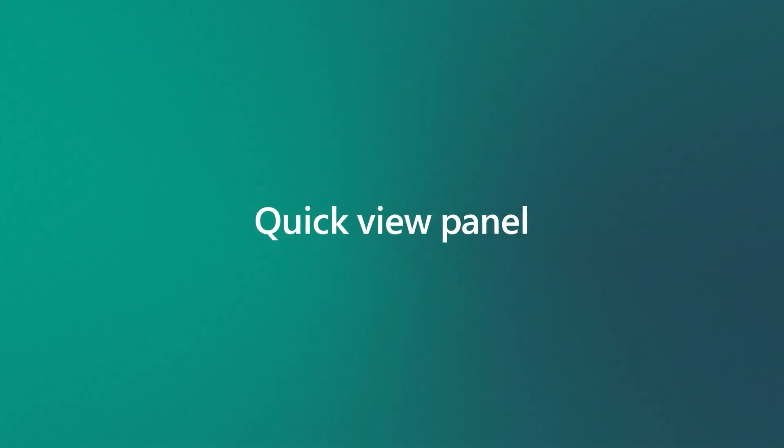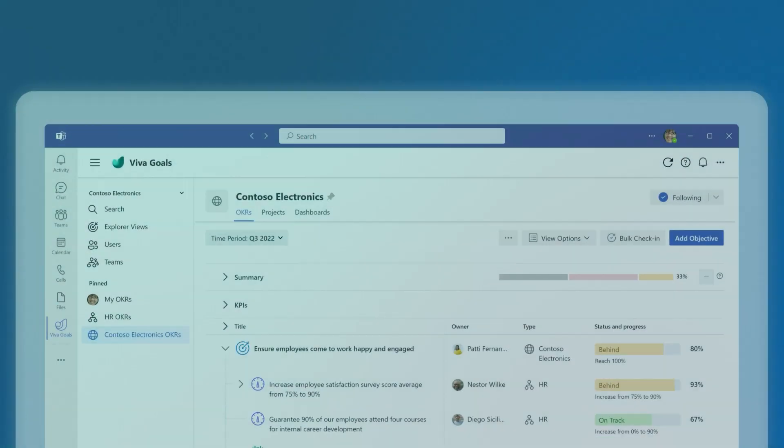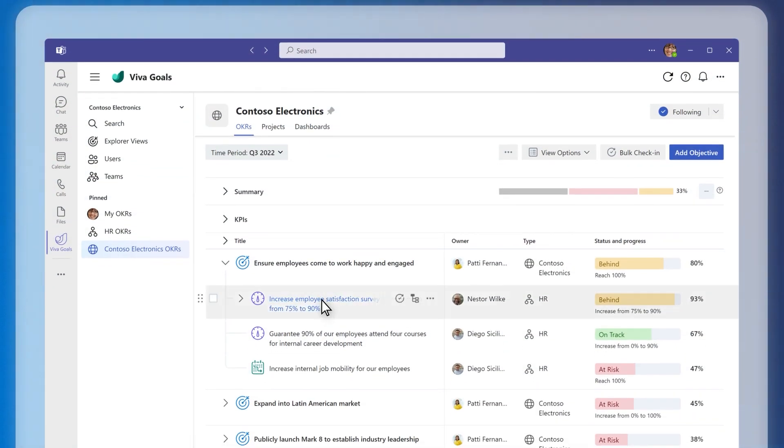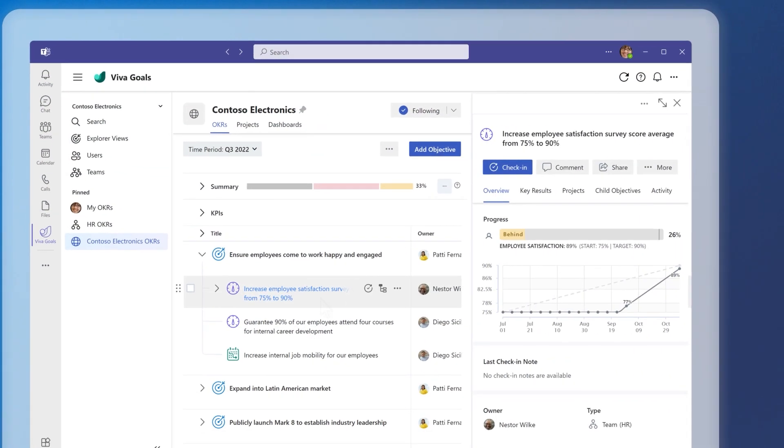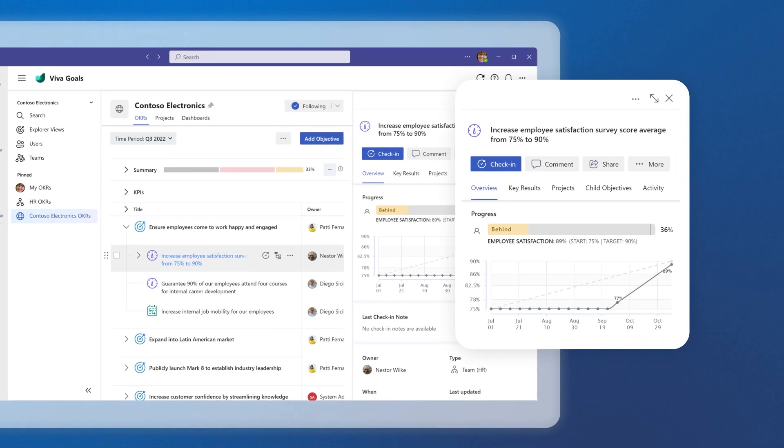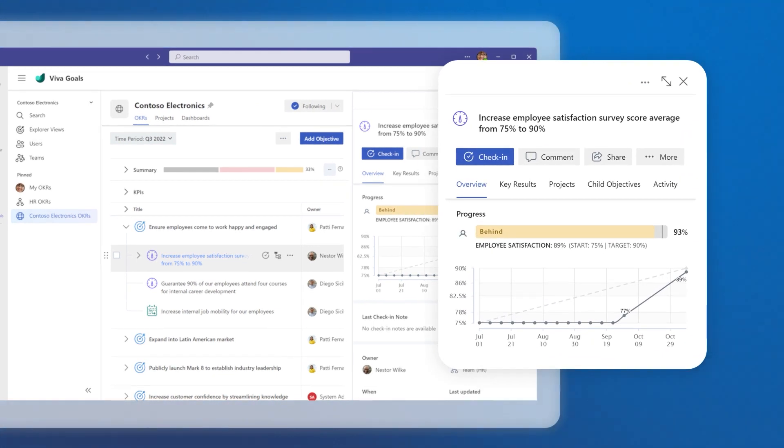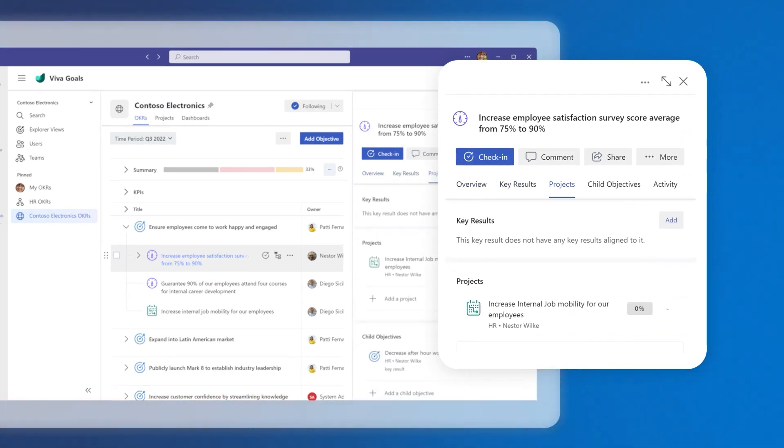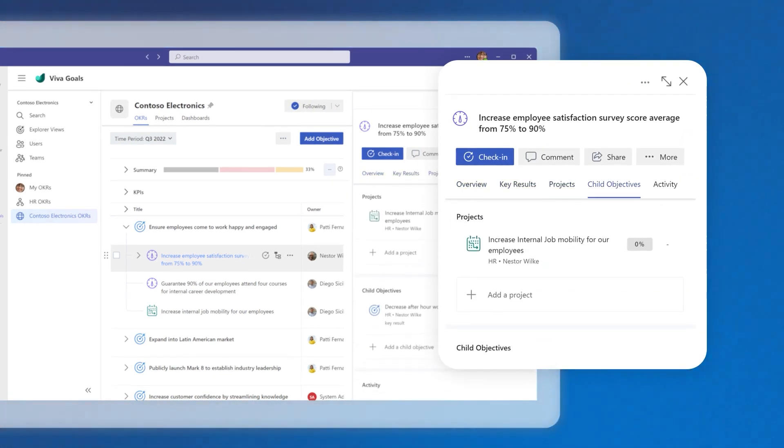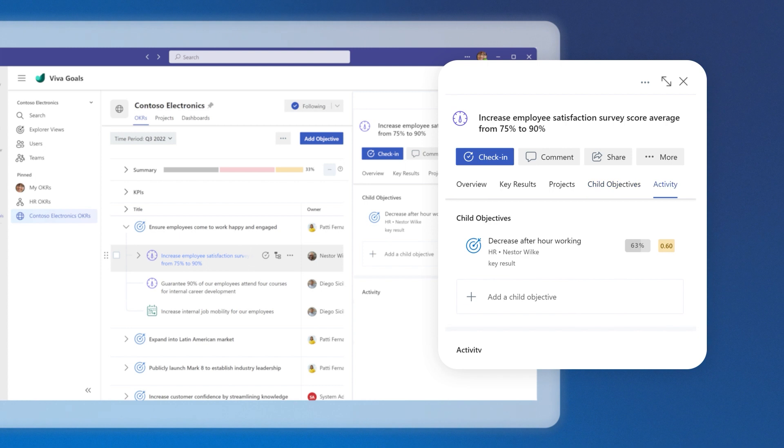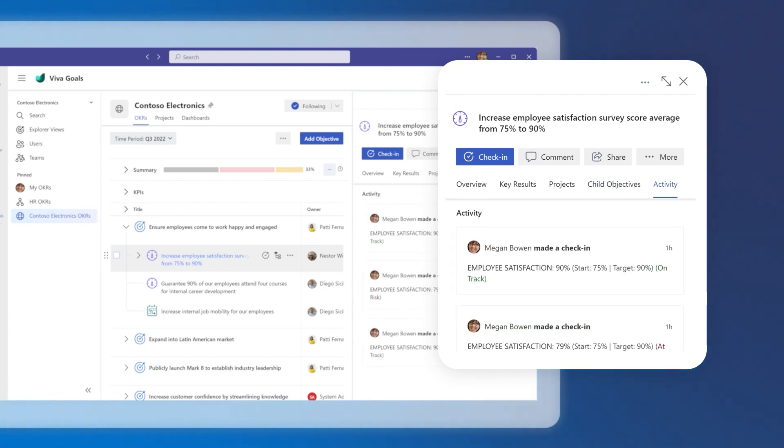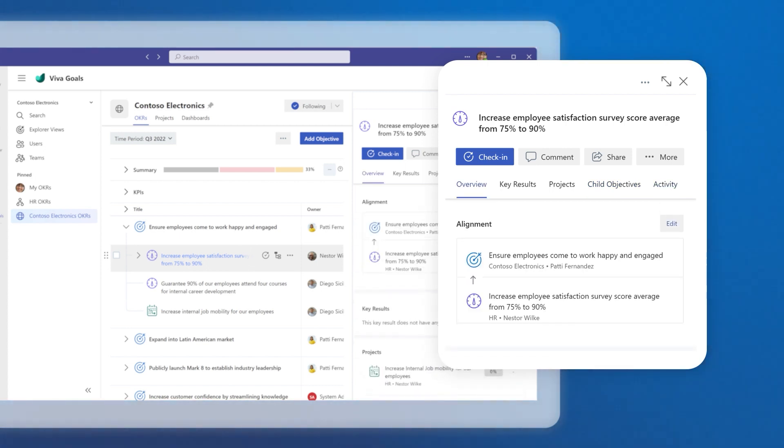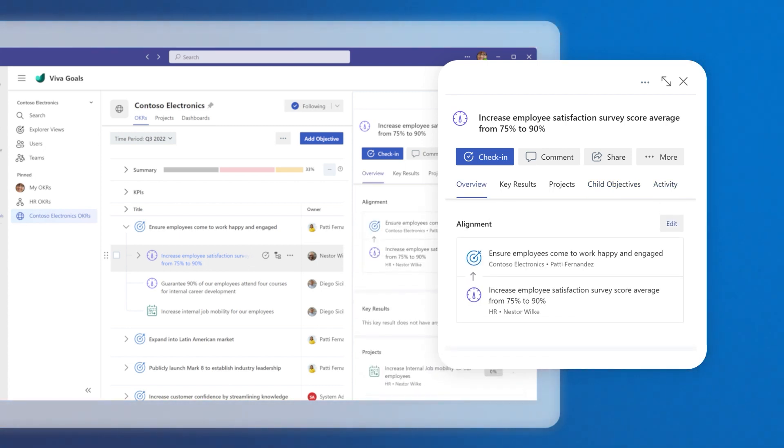Quick view panel. To view more information about an OKR, select the title. The quick view panel launches with key results, projects, child objectives, and activity aligned to a goal. The alignment block will show you how the selected goal contributes to its parent goal.